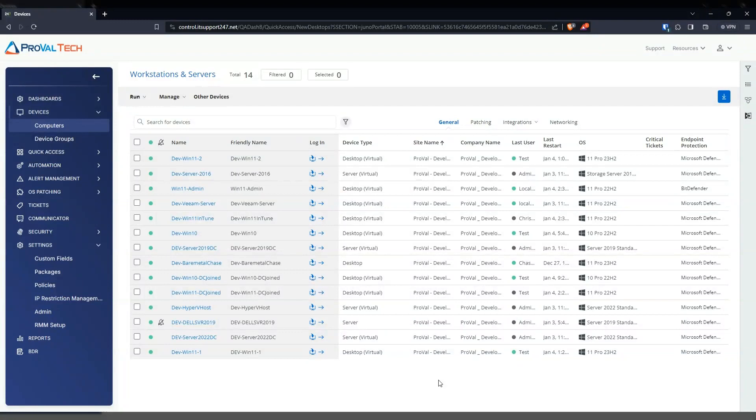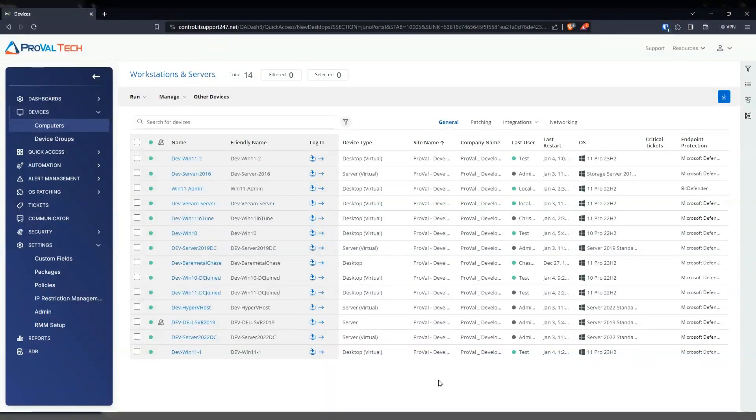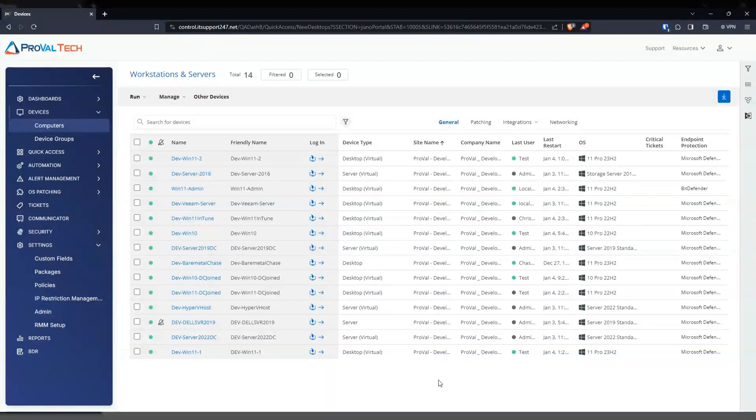Hello everyone, my name is Enrique Guzman and I am an RMM admin here at ProVal Tech. Today I will be showing you how to create a script that puts the output into a custom field.